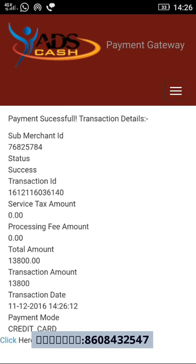This is the method we currently follow for making a payment in ads cash.in. Thank you so much guys for watching. Please subscribe to my channel — whenever I upload any videos, they will come automatically to your email. Thank you.